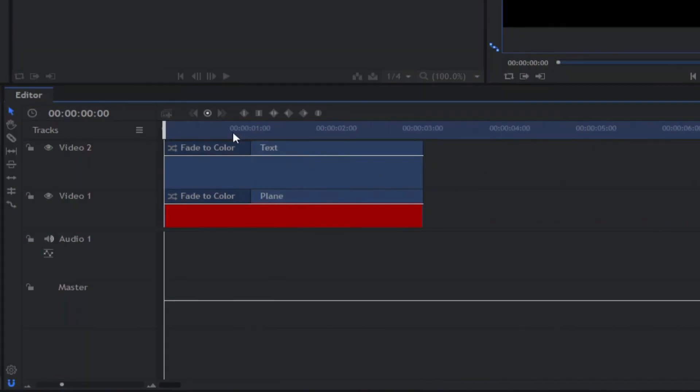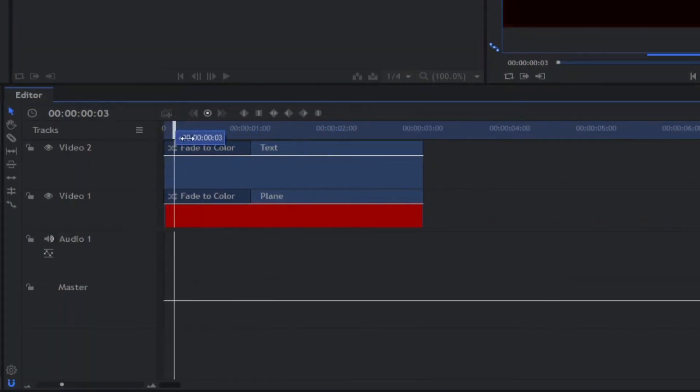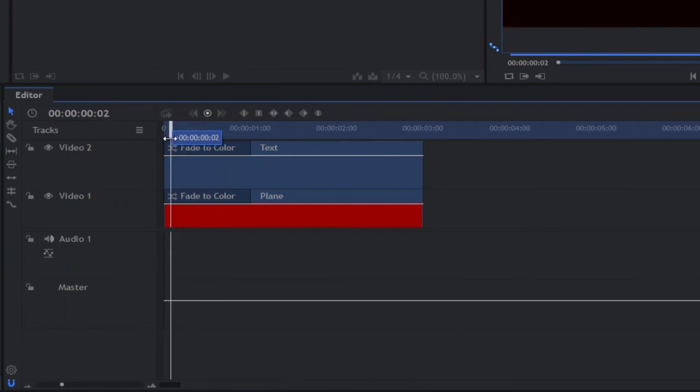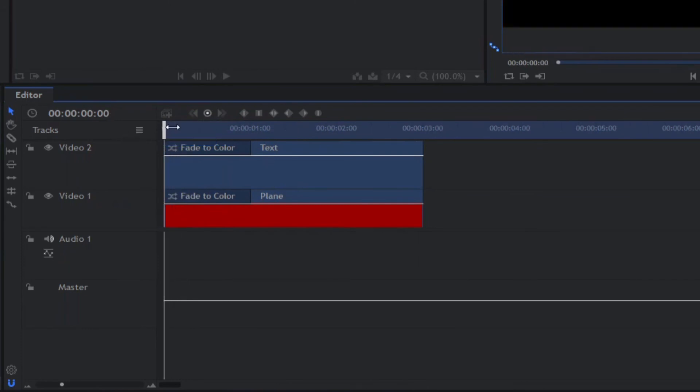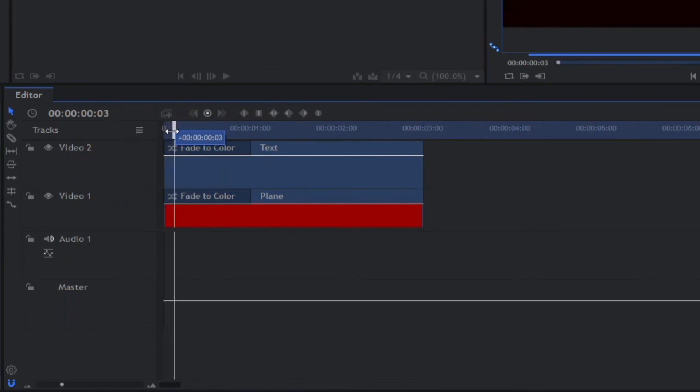Once you've picked an appropriate color for your plane, go ahead and click OK, and then on the plane properties tab, we're going to click OK as well to create the plane. It's up here in our media panel. The next thing to do is take this plane layer and drag it onto our timeline, where we will now see it in our viewer.